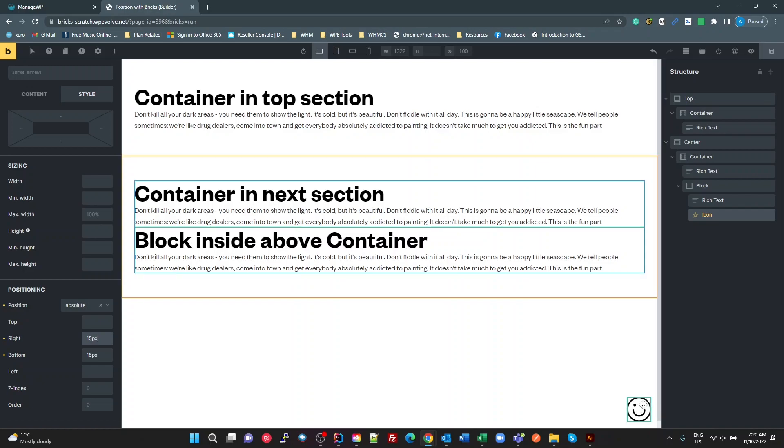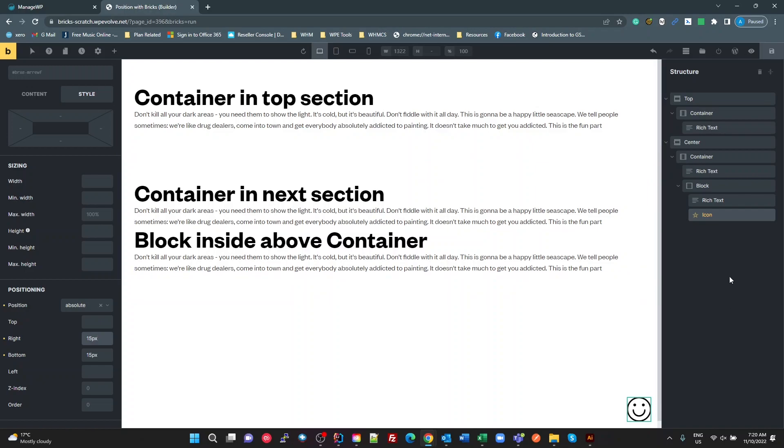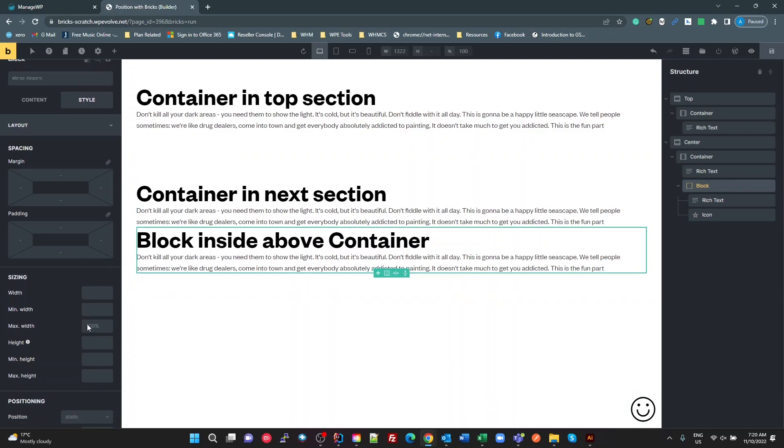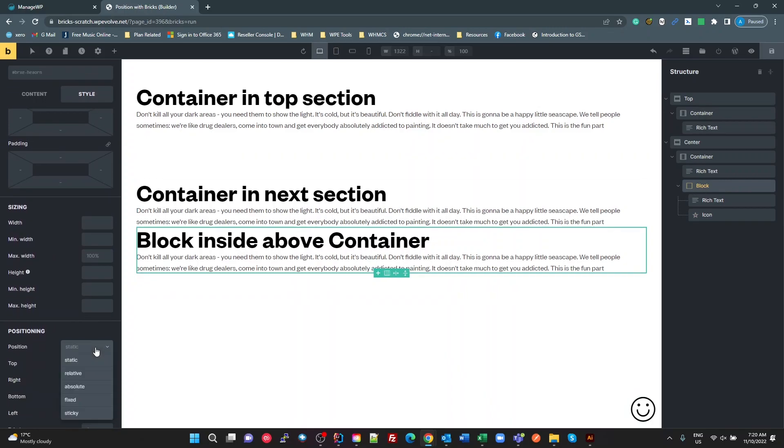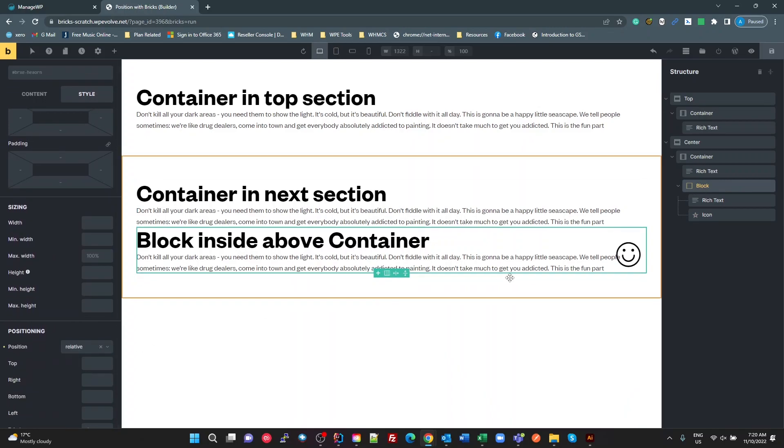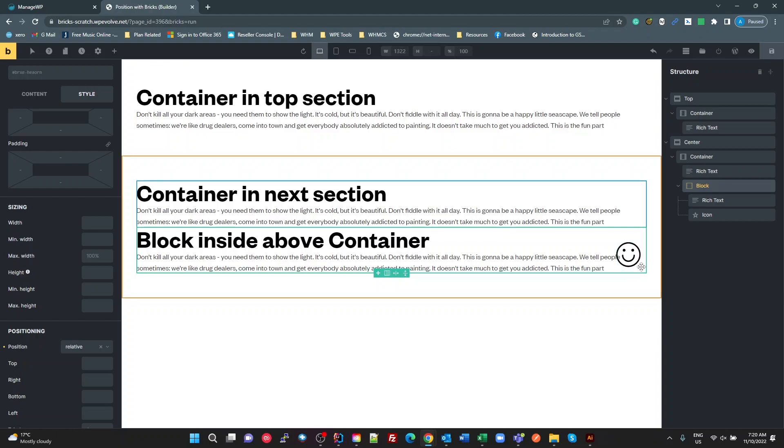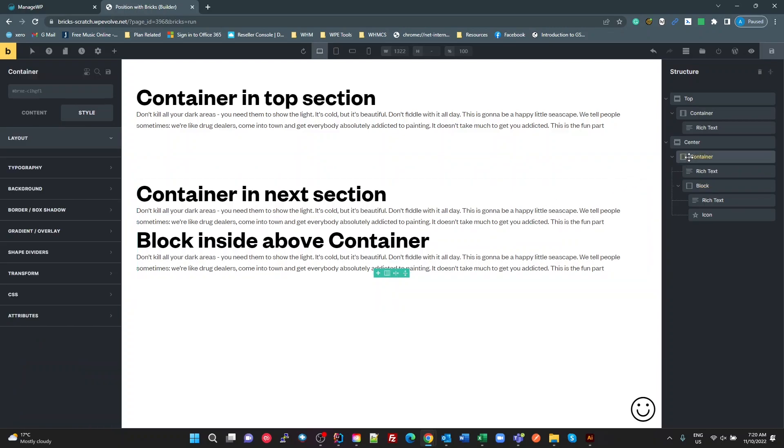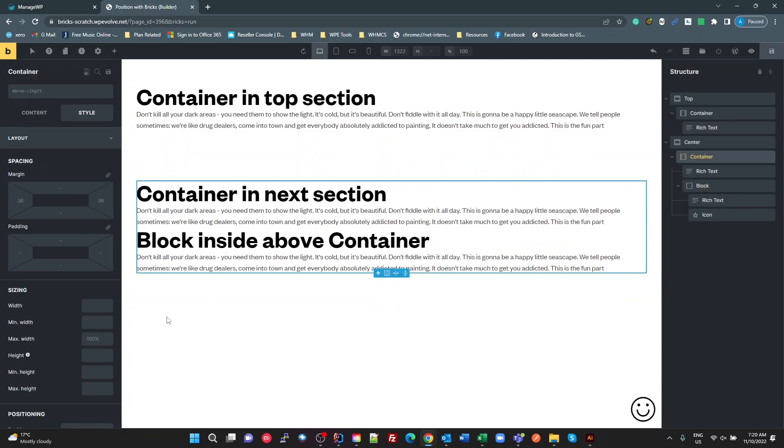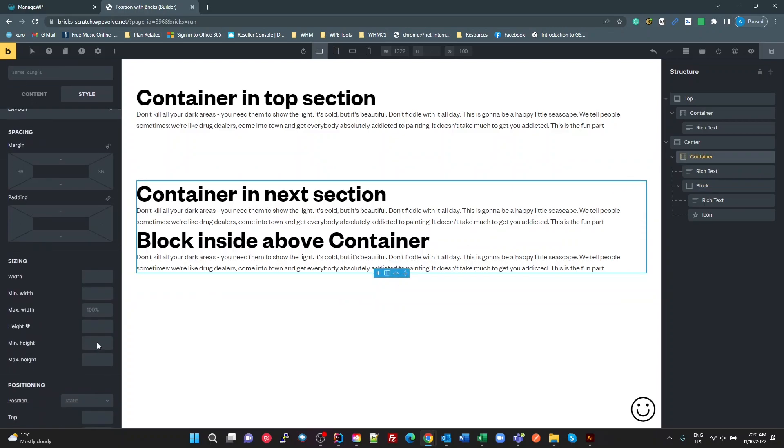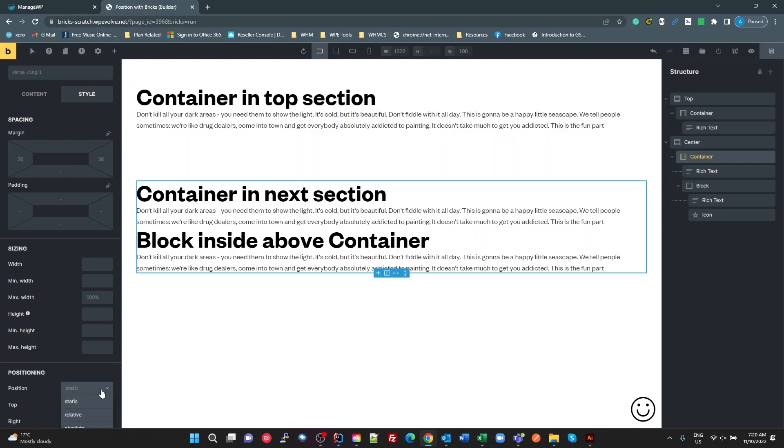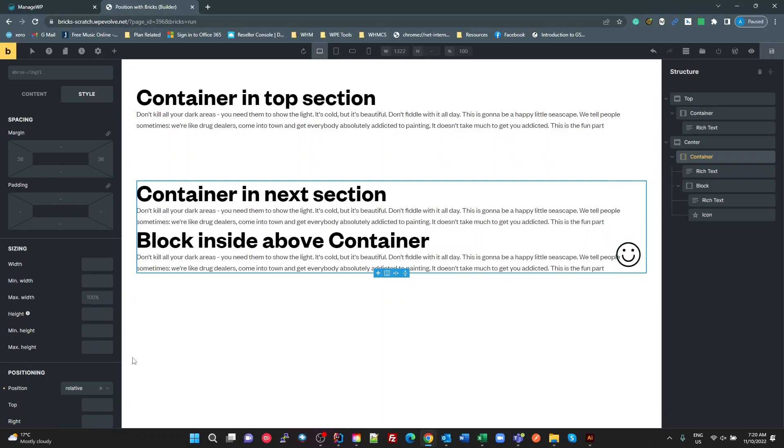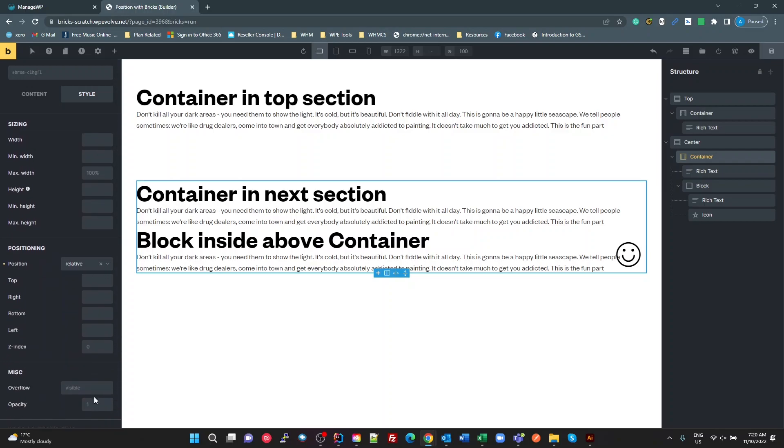So have a look at this icon now. If I go to this block and I change its position to being relative, now I'm 15 pixels from the bottom right of that block. If I take that off and I go to the container above it and I set that to being relative, it's now the bottom right of that container. And actually, let's make that top so we can see that better.